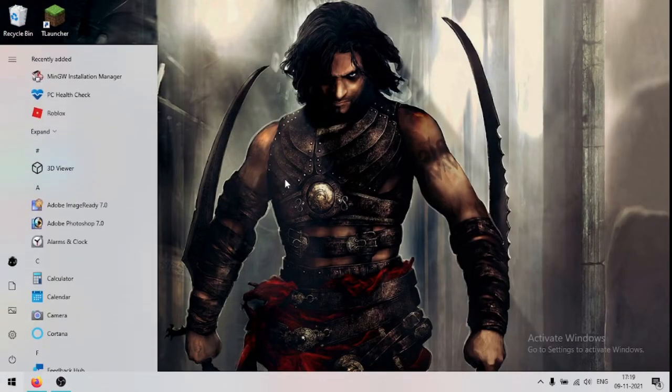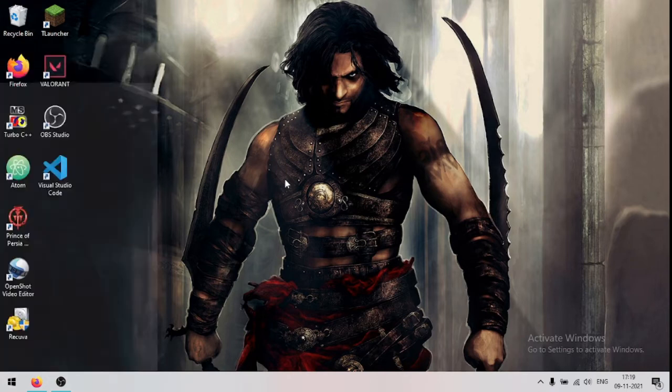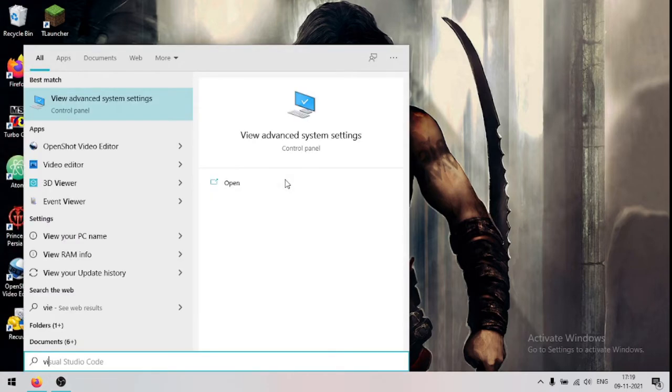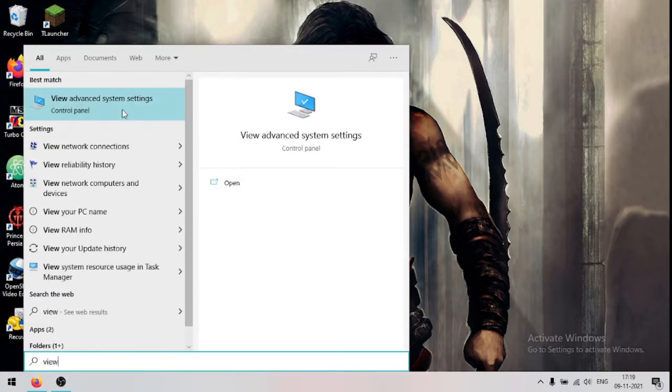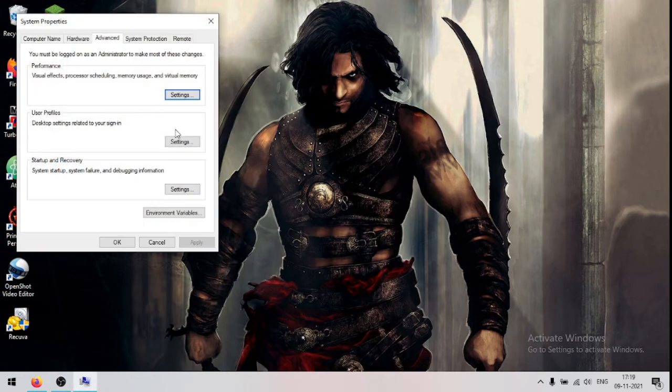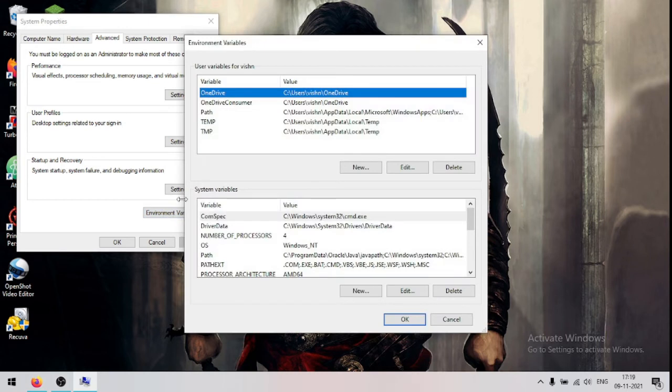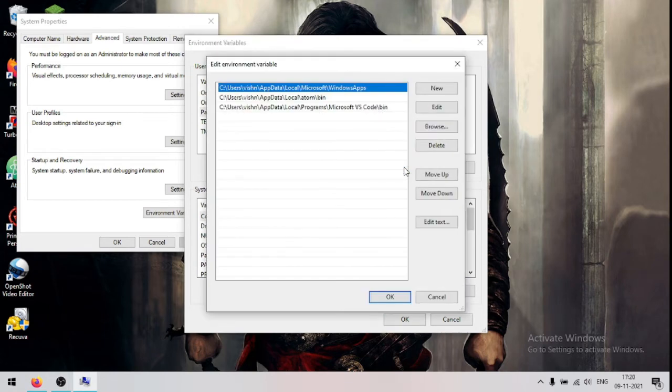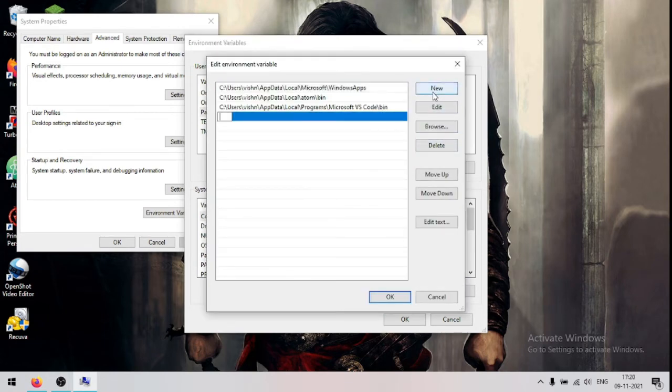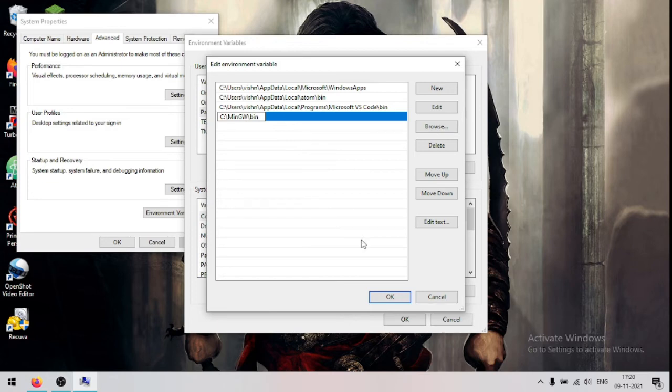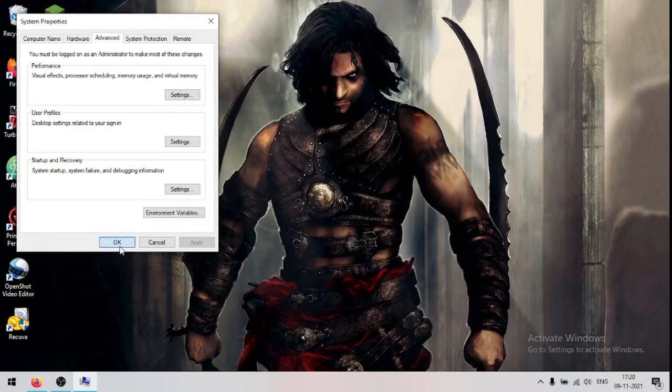And go to windows search bar and type view advanced system settings, now open environment variables, now click on path and now click edit, now click on new and now paste it, now click ok, ok, ok.